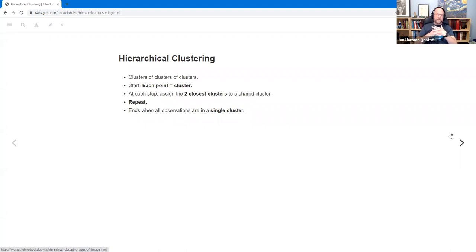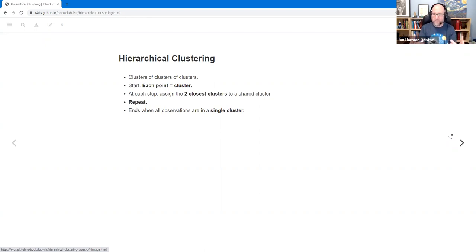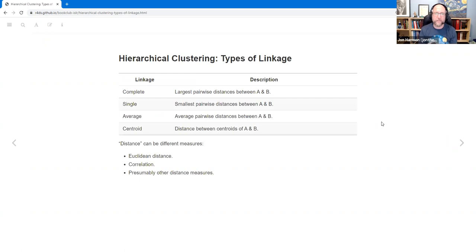Next is hierarchical clustering — basically clusters of clusters of clusters; you're making a tree, a hierarchy. Technically, you start by saying each point is its own cluster. Then at every step you assign the two closest clusters into a shared cluster, and you repeat until everything is in one cluster. You can stop before you have one cluster — there are different techniques to choose where to cut off. If you go all the way, you get a single cluster.